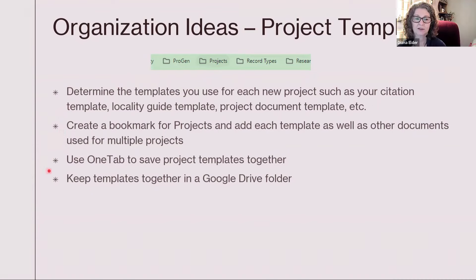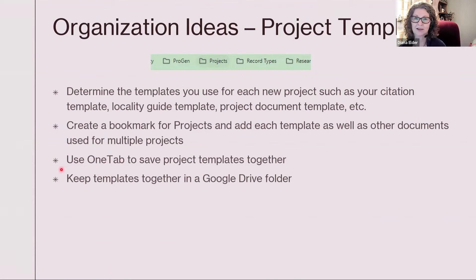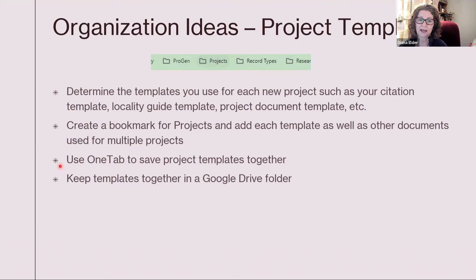Another thing you could do is use OneTab — I use OneTab. You could keep all your templates together in one tab. If you haven't heard me talk about OneTab before, it's a Chrome extension that also works with some other browsers. When you have things open, like say 10 websites, you click the little funnel for OneTab and it puts them all together and saves them so you can easily open them. I have OneTab saved for several templates — for instance, my client work templates and my speaking contract. Or you could put them all in a Google Drive folder and have them all in one place, which is another idea for corralling your citation template and other items you use whenever you start a new project.